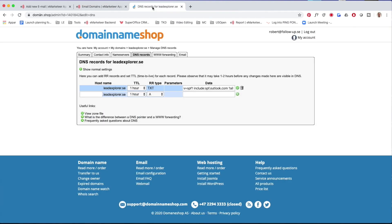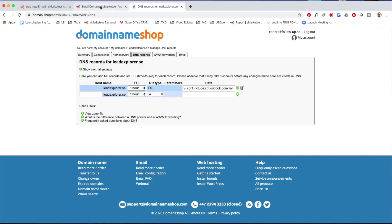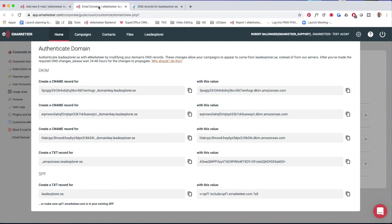It will look different on your end because there are as many DNS service providers as there are domains. But the good news is what we're going to do in the DNS is very basic and you can do it in all DNS tools. We're going to add two types of DNS entries: a TXT entry and a CNAME entry — pretty basic. All the values we need to add are on this page in eMarketeer.